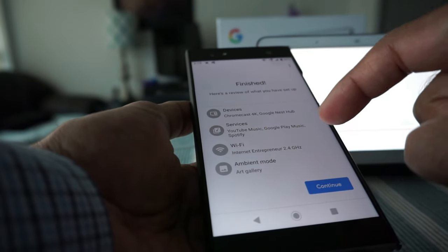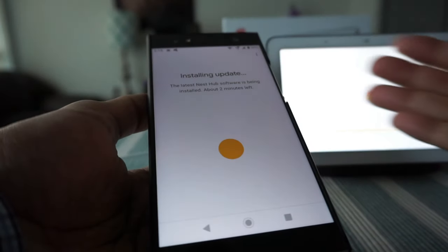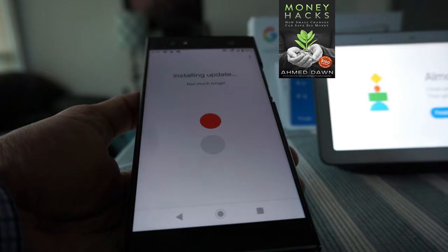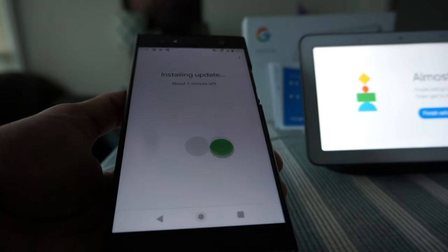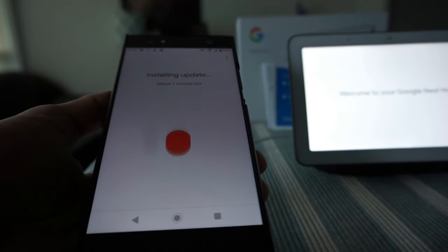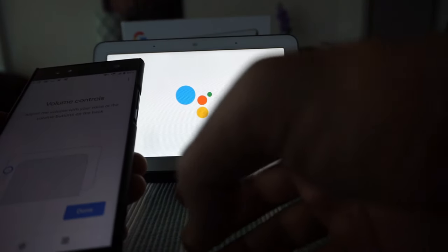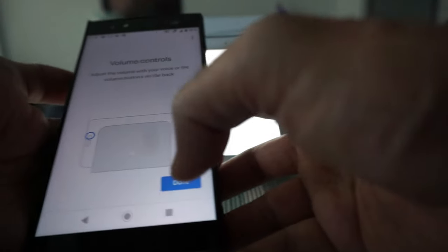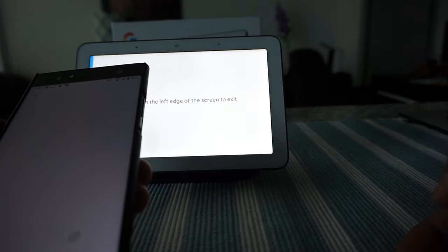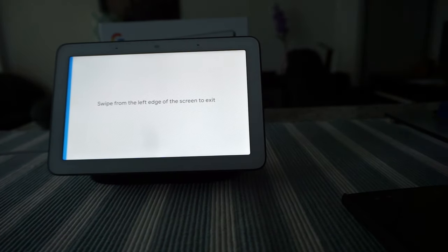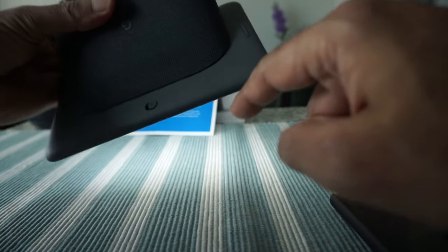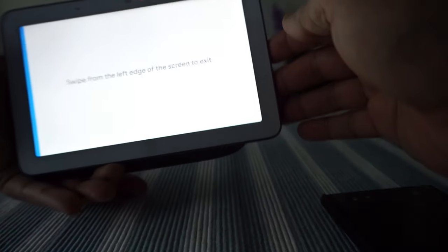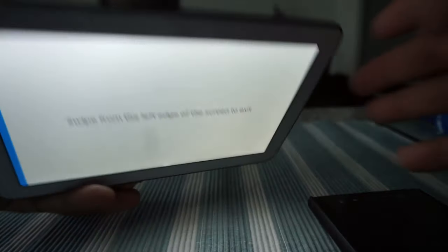Looks like there are some updates. I don't need to sign up right now, I'll do 'no'. Here is a review of what you have set up - your devices, services, Wi-Fi, ambient mode - and continue. It's installing the updates which should be done anytime soon. You can see it says 'finish setup'. I'll click on finish setup. I'd like to show you there's a mute button on the back of the camera which is right here. When you put it on, it says the mics are off, and then mics back on.